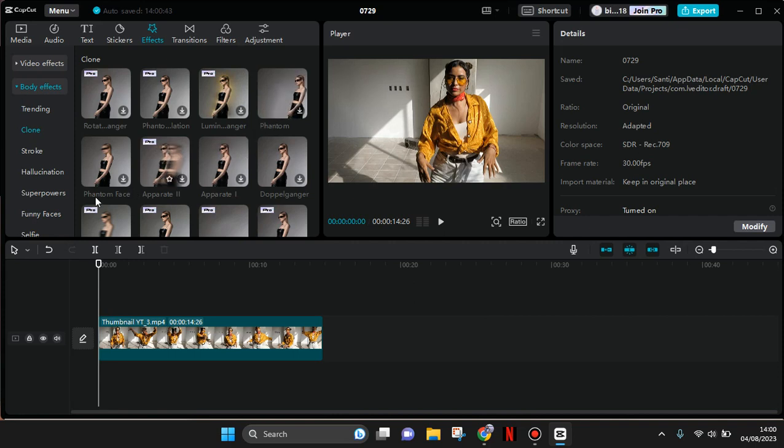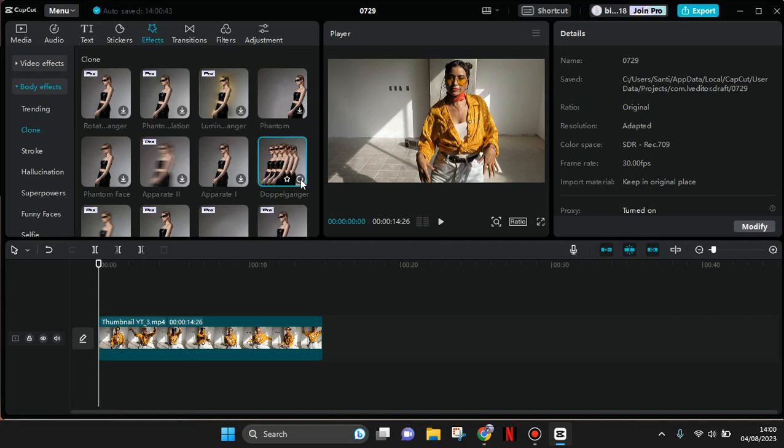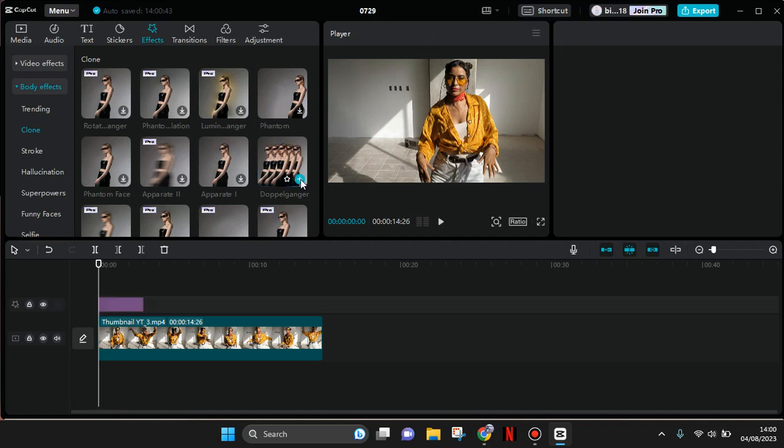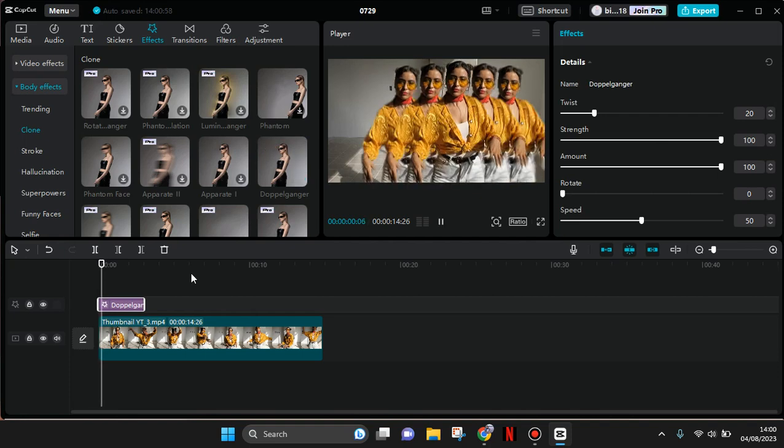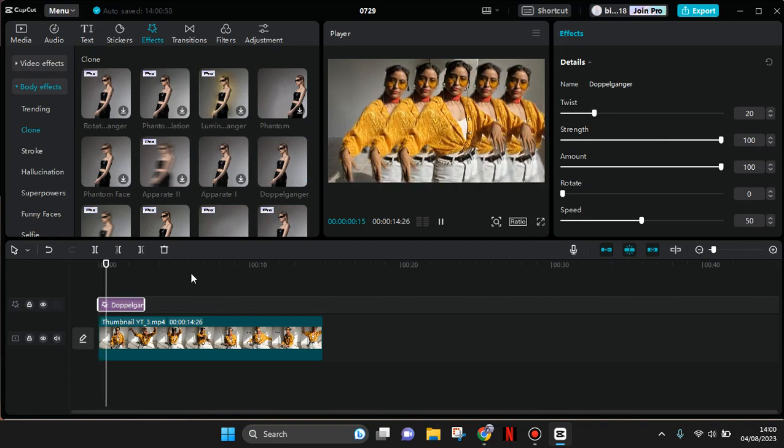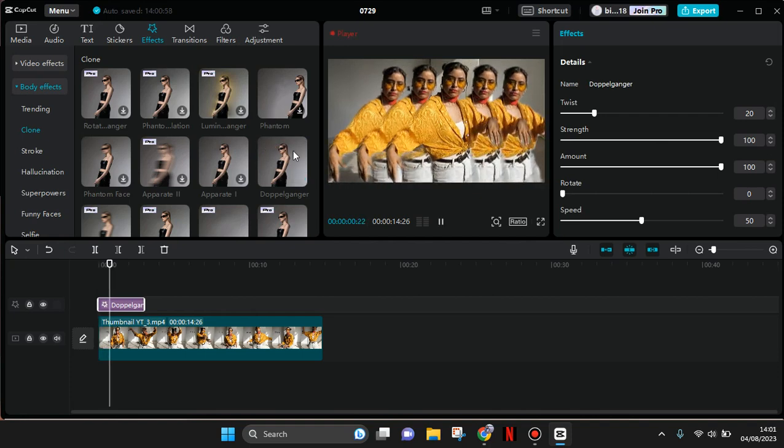You can just choose which one you think fits your needs the best. Let's say I will just use this Doppelganger effect. Just load the effect first and add it to track.